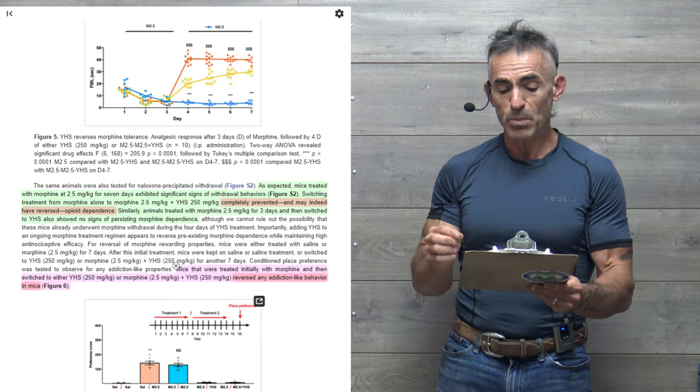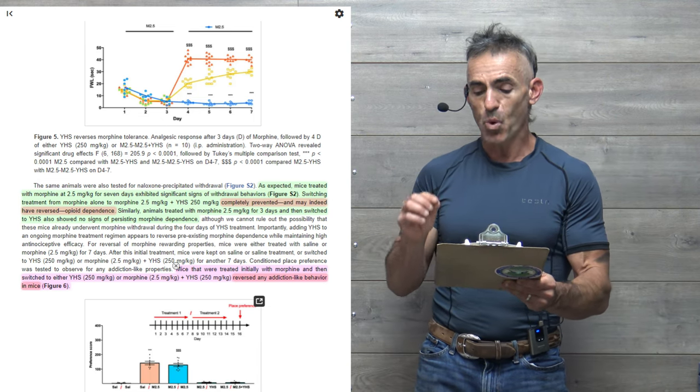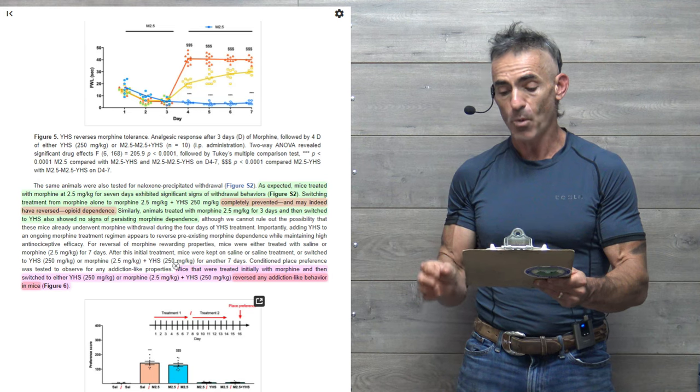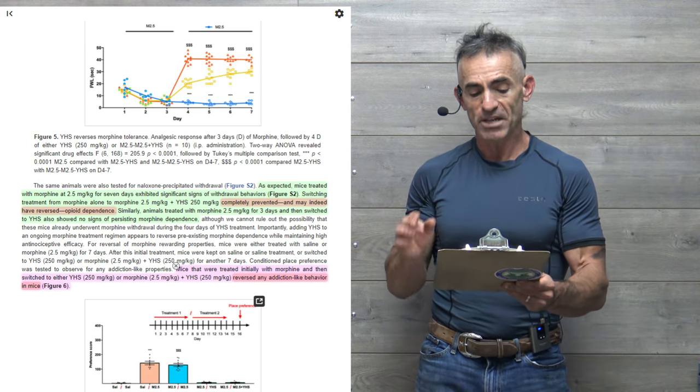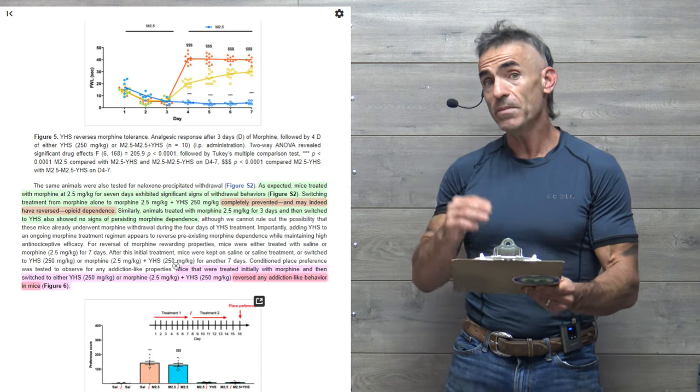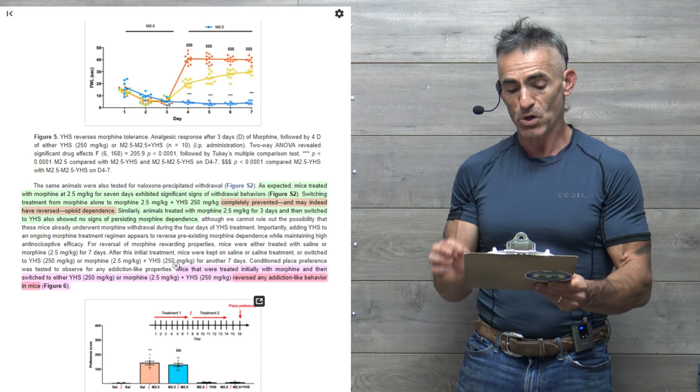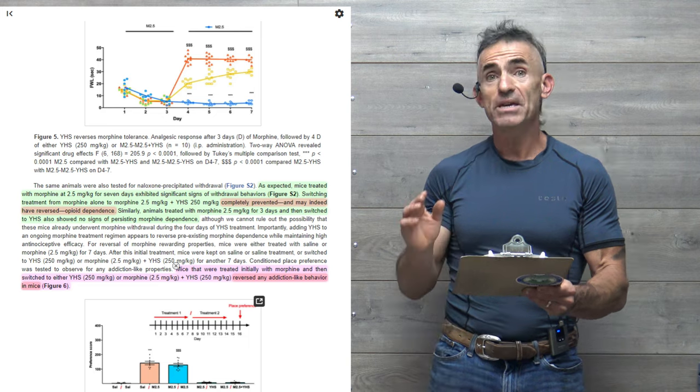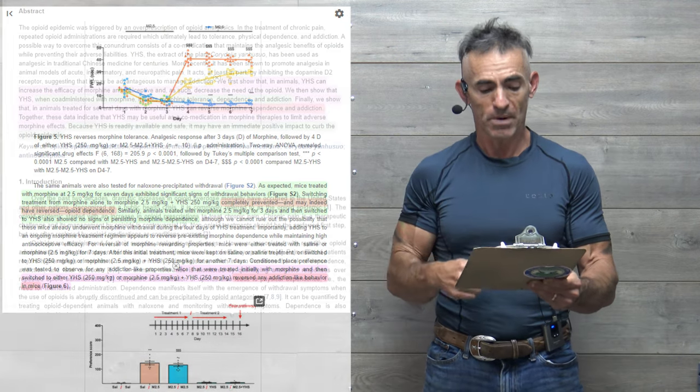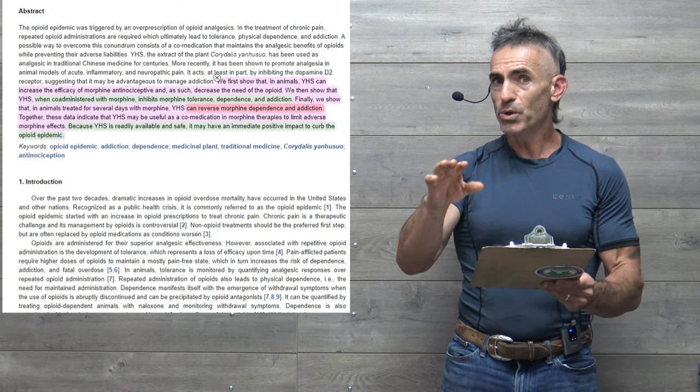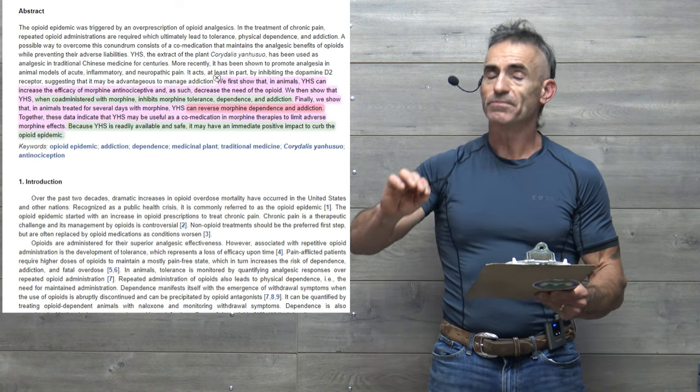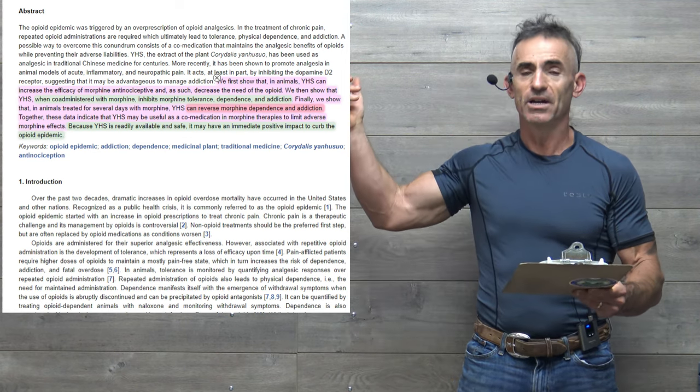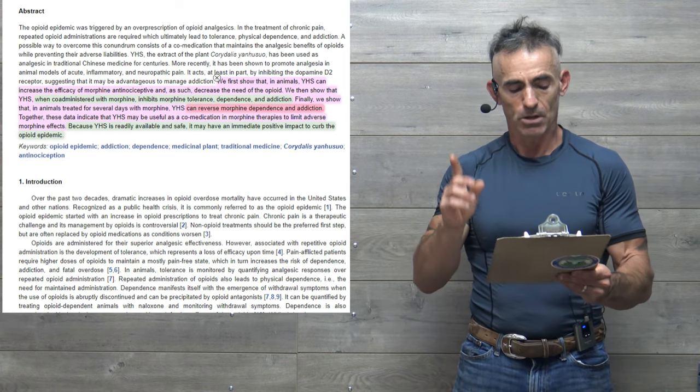To proceed, mice that were treated initially with morphine, going down the list a little bit, then switched to either YHS, 250 milligrams per kilogram, or morphine at 2.5 milligrams per kilogram plus YHS at 250 milligrams per kilogram, reversed any addiction-like behavior in the animal model or mice. Quote, I'm going to conclude it right here with this statement from the abstract, which is also the link to the full study because it says it best.